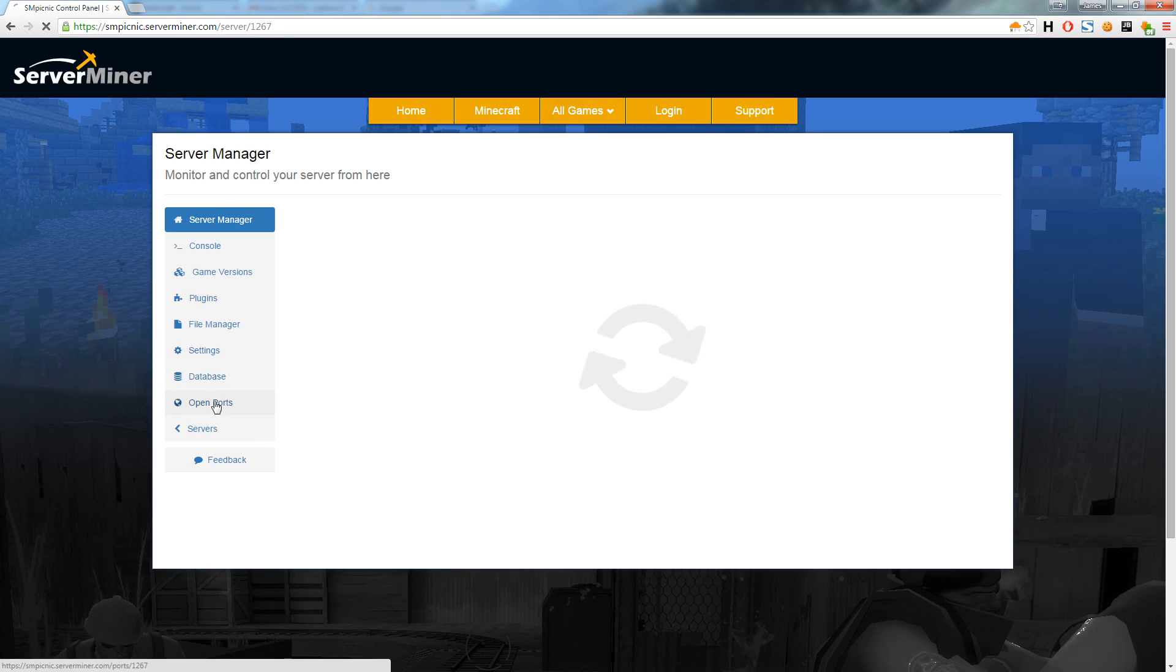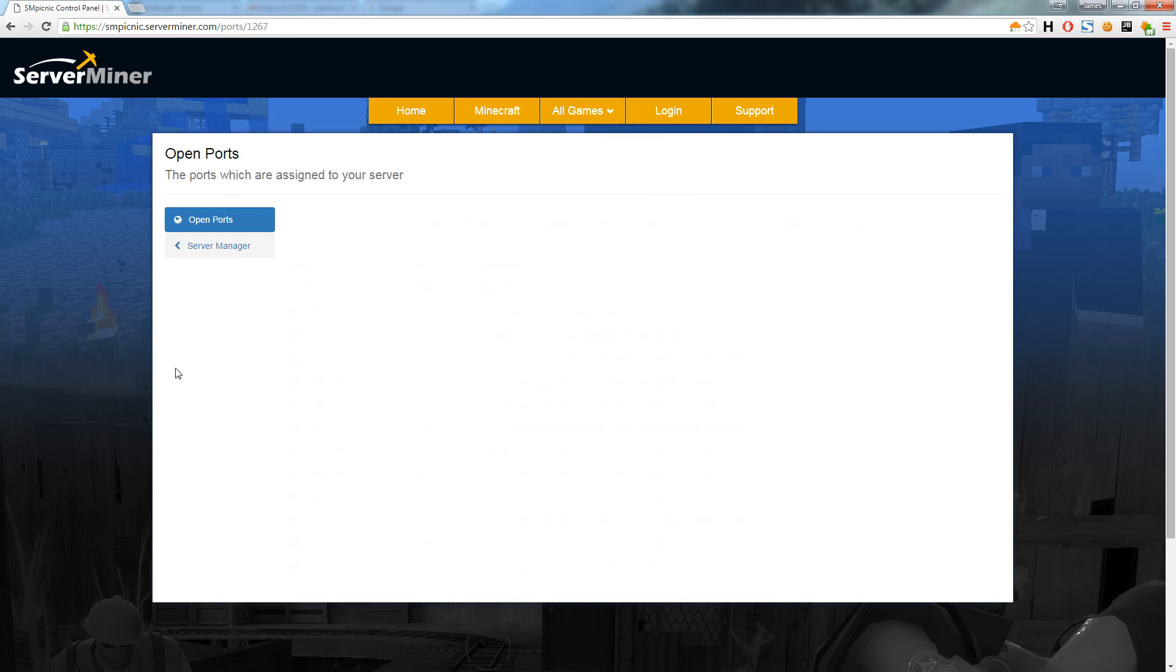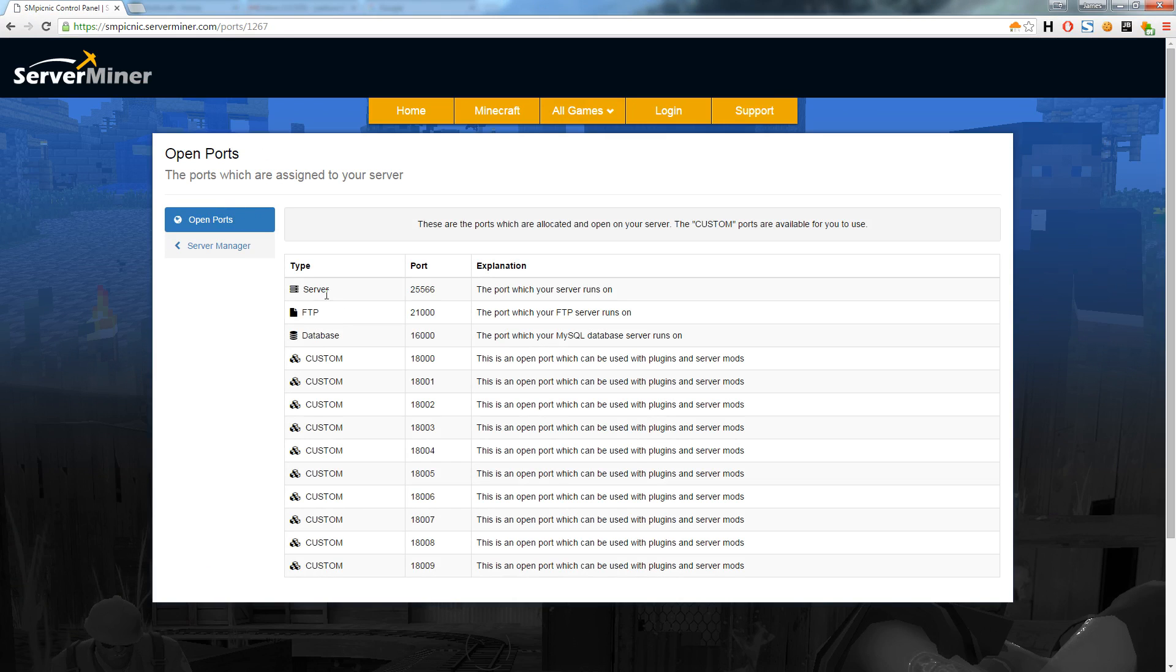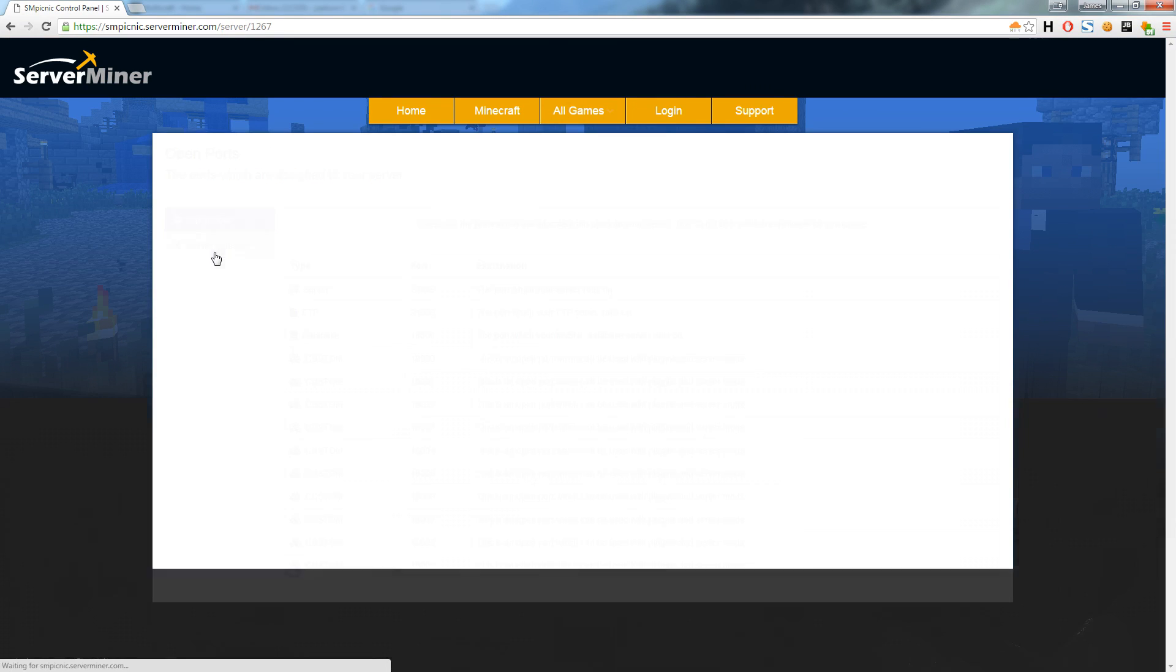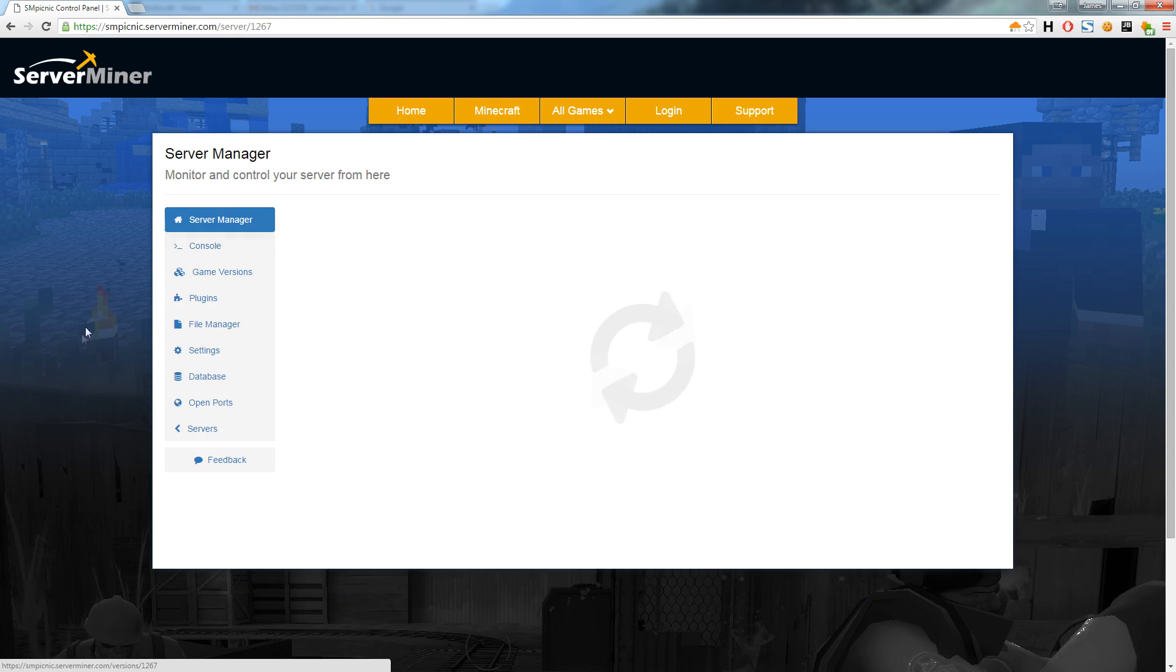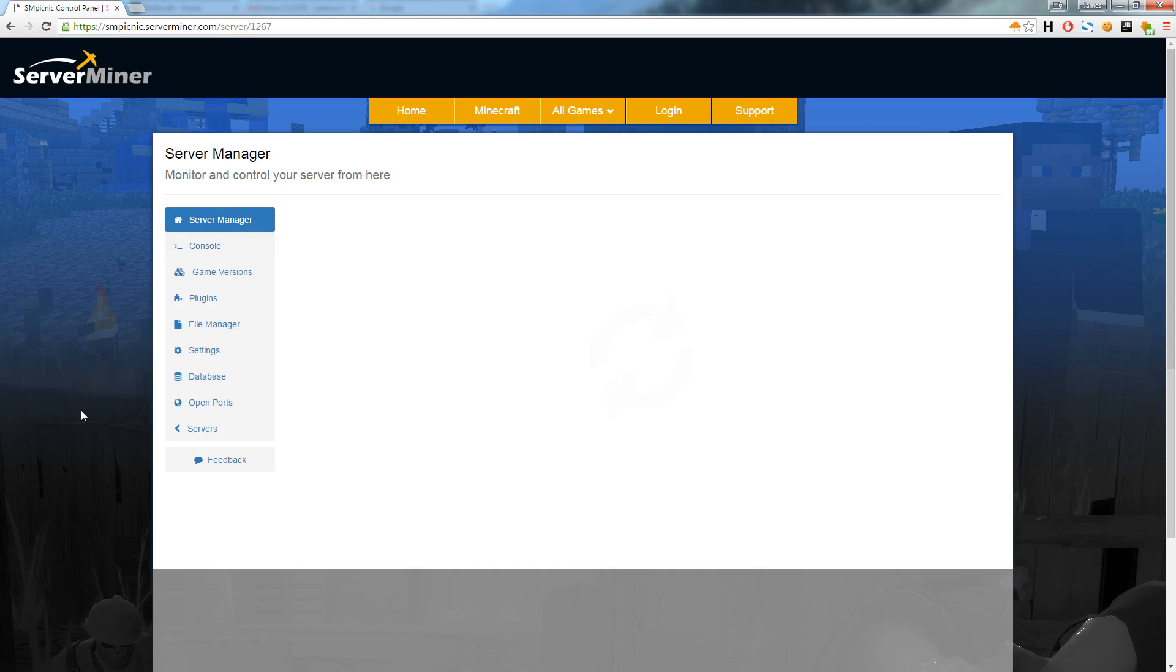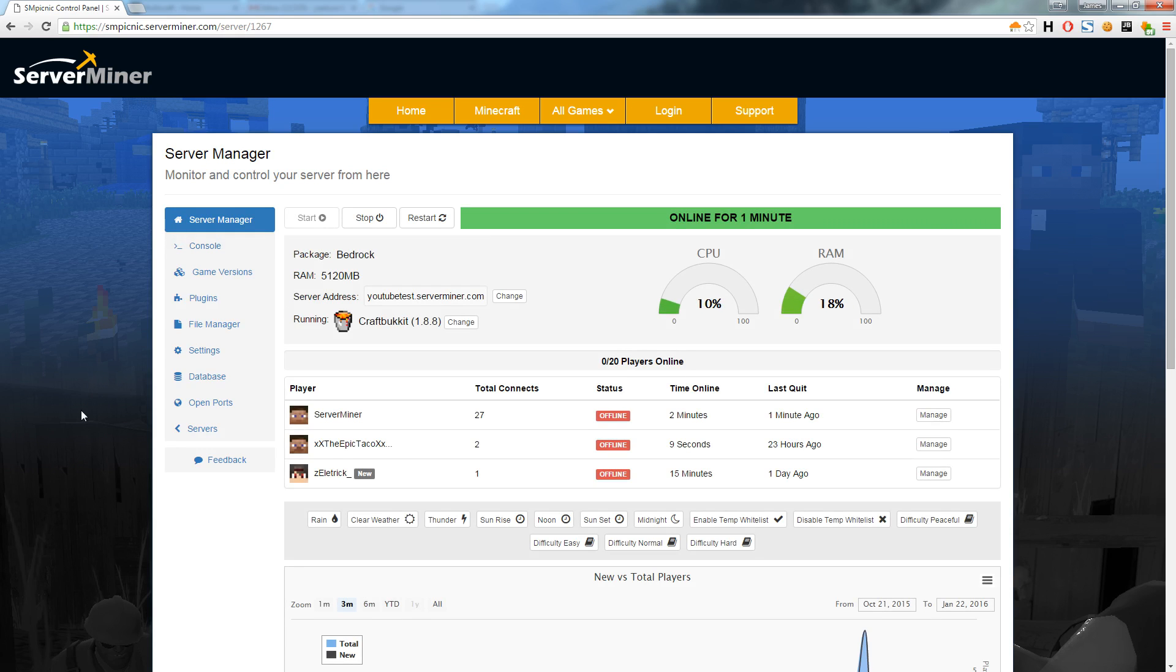We also give you a list of all your open ports. When purchasing a Minecraft server from serveminer we provide you a set of ports which are only accessible to your server. These ports can be used for plugins to communicate through.